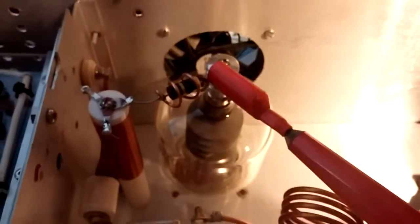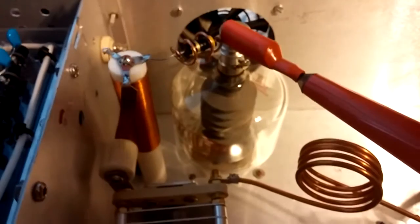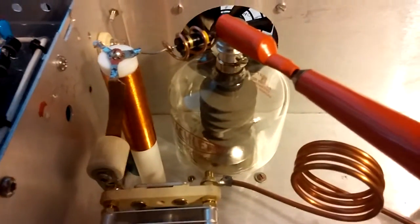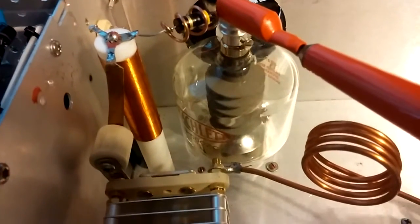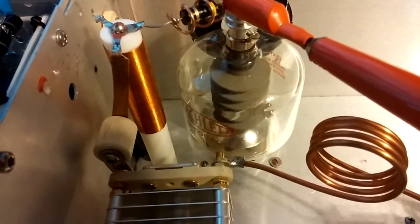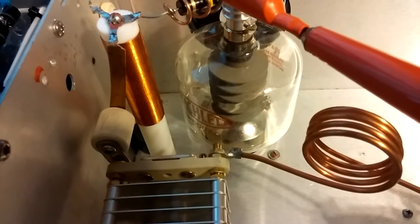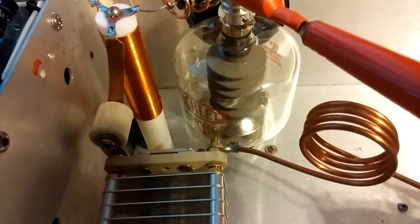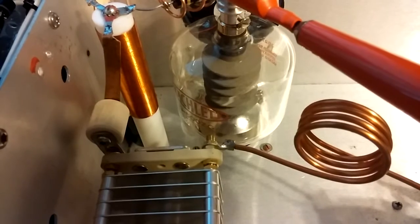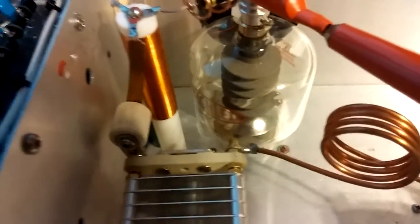It's one 3-500Z tube. The plate choke I wound on a 6-inch Teflon dowel. It's 100 micro-Henrys of inductance. It was wound with 200 degrees Celsius 24-gauge wire.